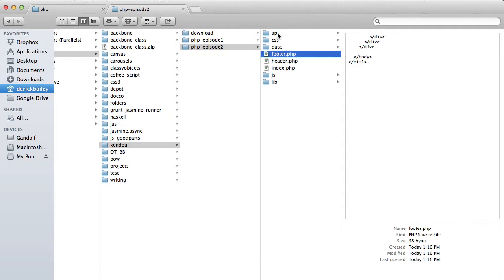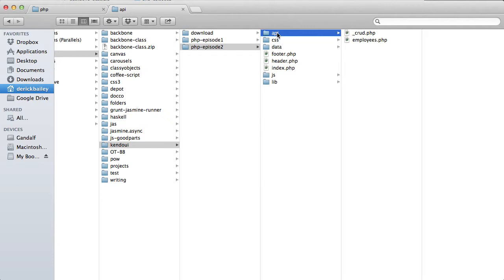Lastly, I have a few files in an API folder. These files contain all of the code that I need to read data from my sample database and return a hierarchy of employees.